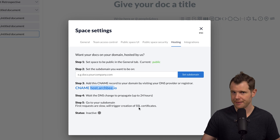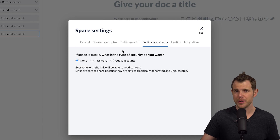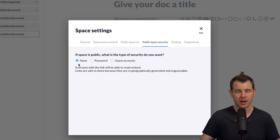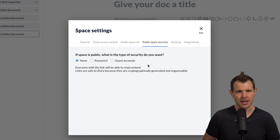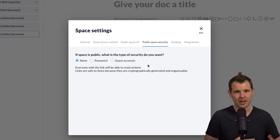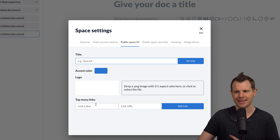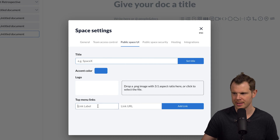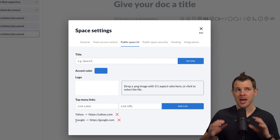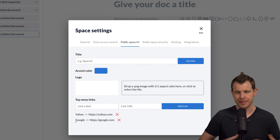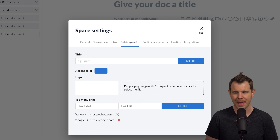They will create an SSL certificate for you and it'll automatically renew, so you won't have to worry about sending off unsecured documents to your clients. There is security available when sharing public spaces — options are none (the default), a general password to share with everyone accessing the page, or guest accounts so everyone has their own login. Under public space UI, you can give it your company's branding: add your own title, change the accent color, upload a logo, and add menu links to the top of the page — for example, linking to your support system so customers can file a ticket if they can't find their answer.